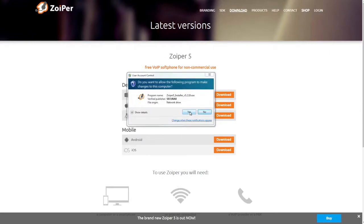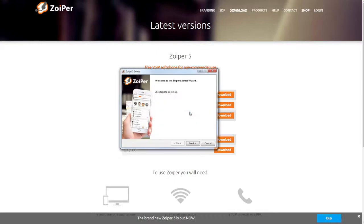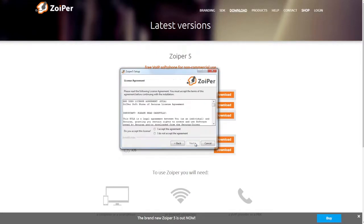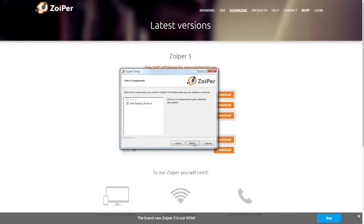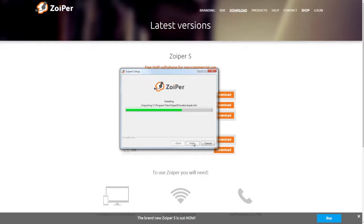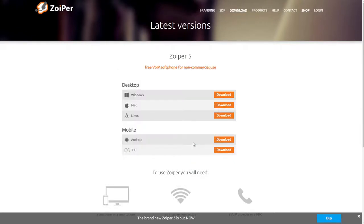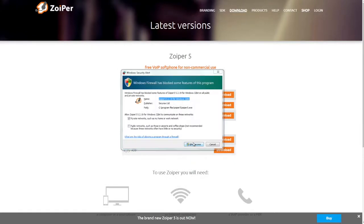Installation is the same as for any Windows program, just click next, accept the license agreement, next again, and finish. We need to allow the connection through the firewall.